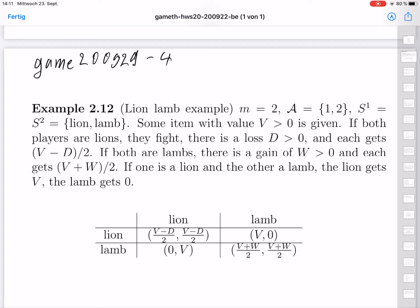Welcome to the class on Game Theory at the University of Mannheim in the autumn term 2020. We have seen the definition of games in normal form, the notions of Maximin strategy, dominant strategy, and Nash equilibrium. We have seen two examples: the most famous one is the prisoner's dilemma, and the other is the battle of the sexes, with three different variants.